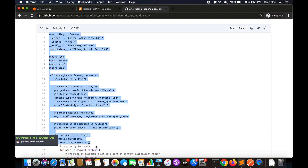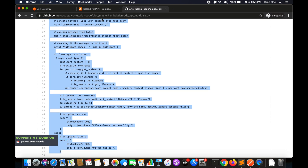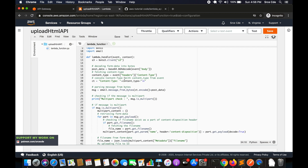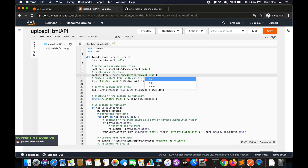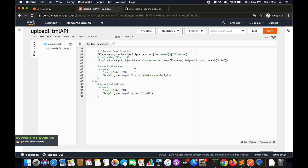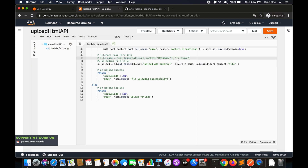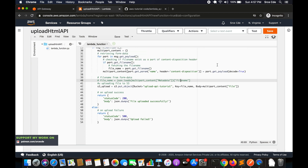I'll also paste the link to this file in the video description. Paste the code and change a few things. On line 18, when uploading from Postman the content type is camel case, but when doing it from the browser it's lowercase, so we'll change that content type. We'll also change the bucket name — in my case 'upload-api-tutorial' — and comment out line 40 because we are not going to pass any metadata. Save this.